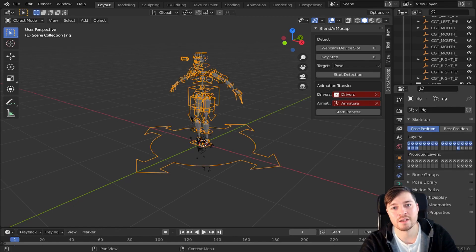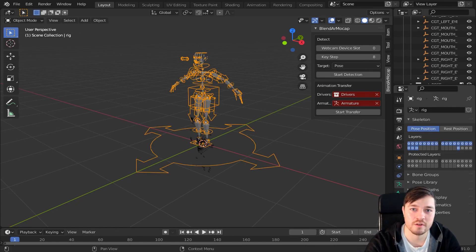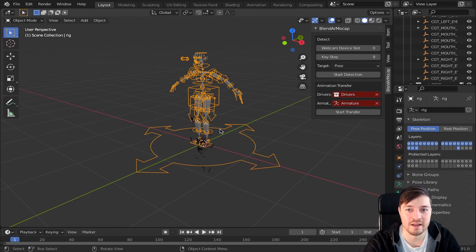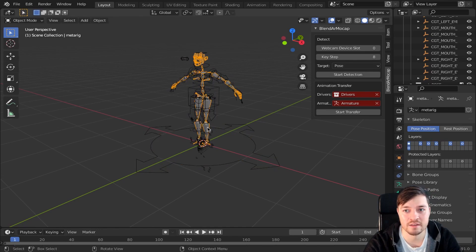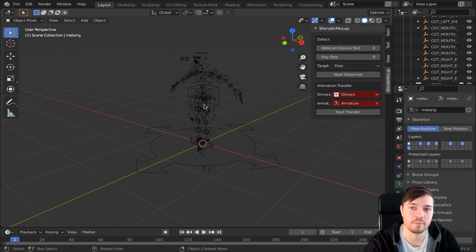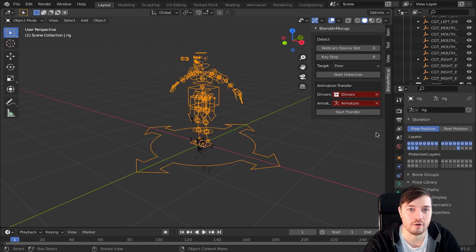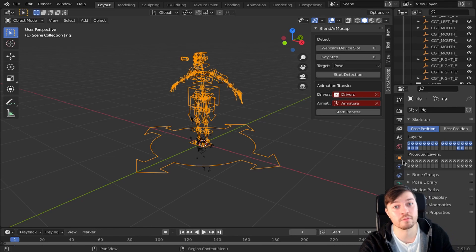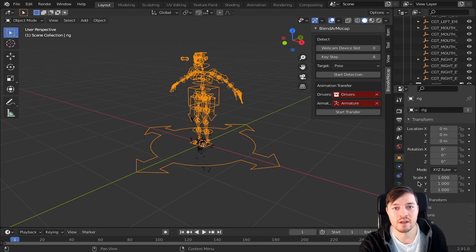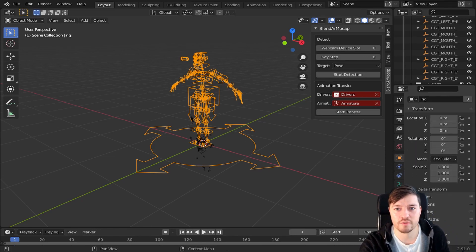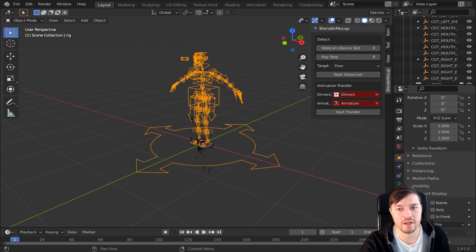Now I am just hiding the MetaRig so the scene doesn't get cluttered and then I activate the bones of the generated rig. To make the bones even more visible I change the viewport display from wire to solid.